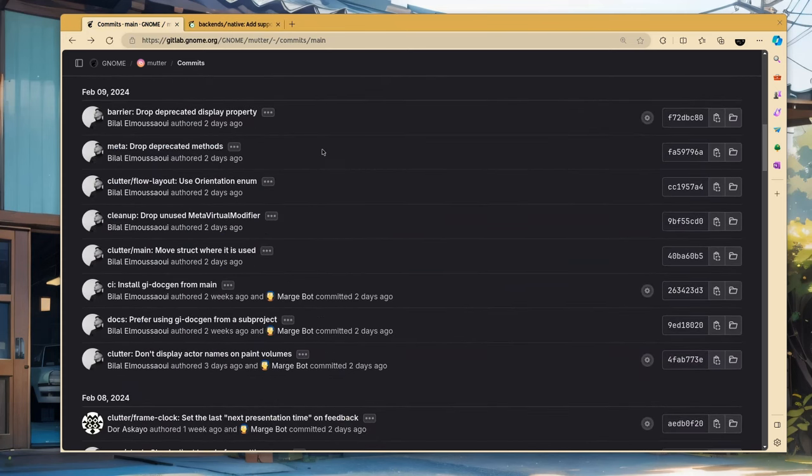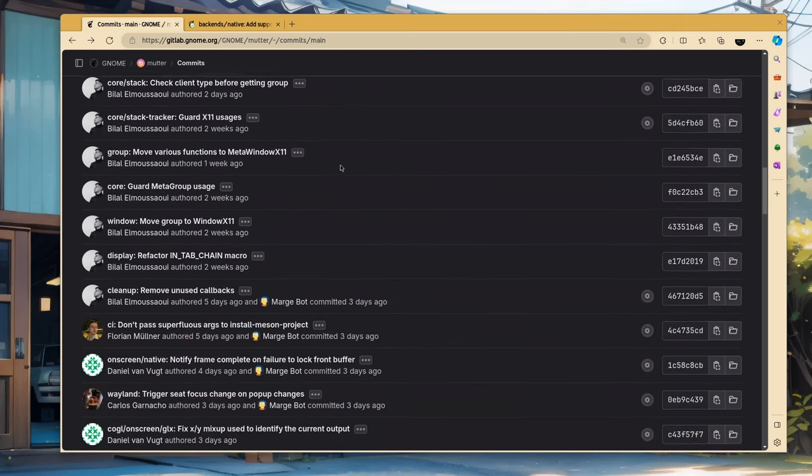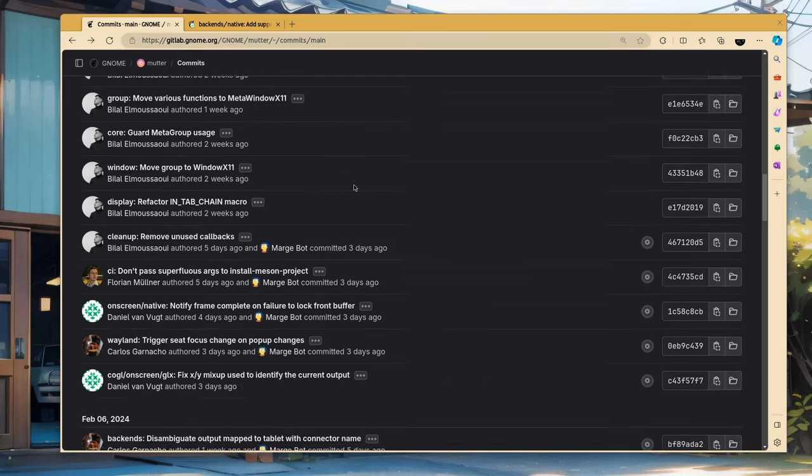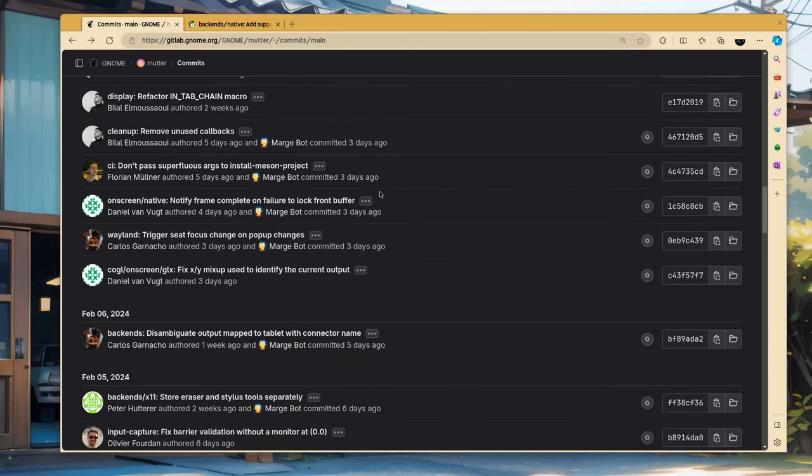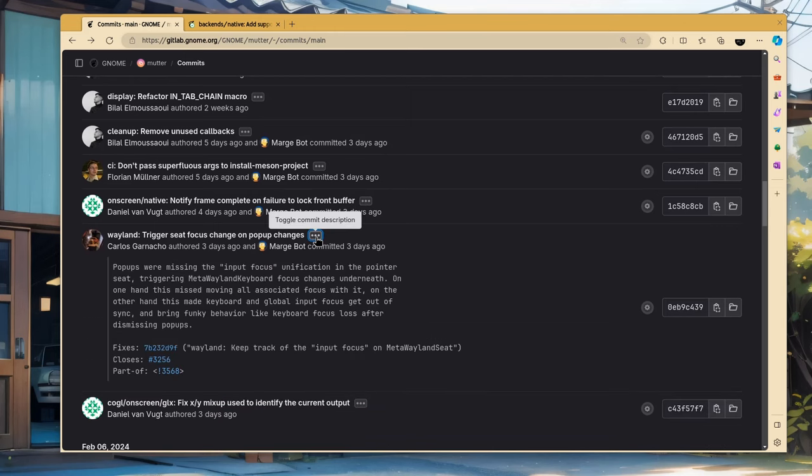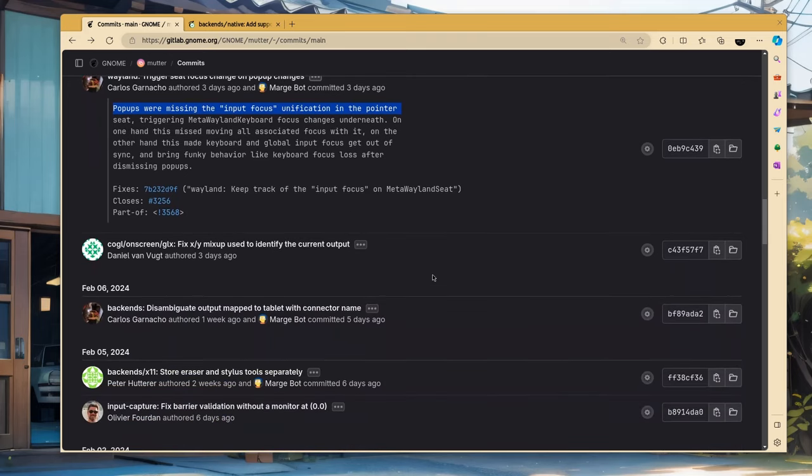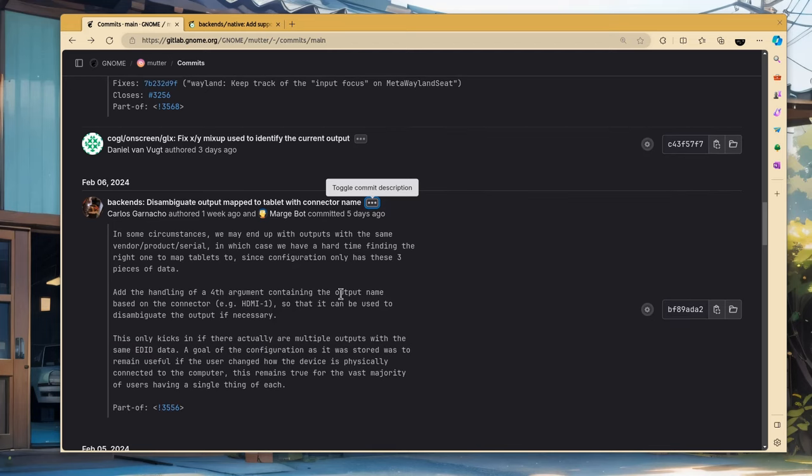Then we have some code cleanups and docs improvements by Bilal. And even more code cleanups. There is a bug fix by Carlos, with a missing input focus for popups. A code improvement by Carlos for reading the fourth parameter of extended display identification data and mapping it correctly to output.